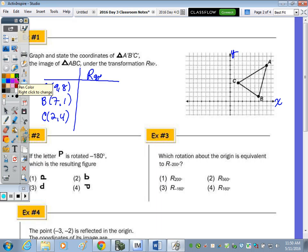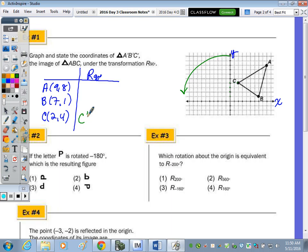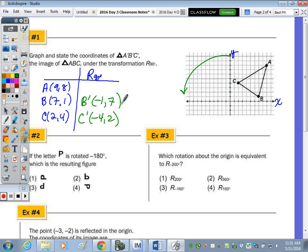What's the easiest point to use by rotating your paper to determine the image coordinates? Looking at C: rotating the paper counterclockwise, the y-axis becomes x, so C at (2, 4) goes left four, up two, giving C prime at (negative 4, 2). Then apply the same rule: for B prime, the y becomes the new x negative, so one becomes negative one, x stays as seven — giving negative one, seven. For A prime: negative eight, nine.